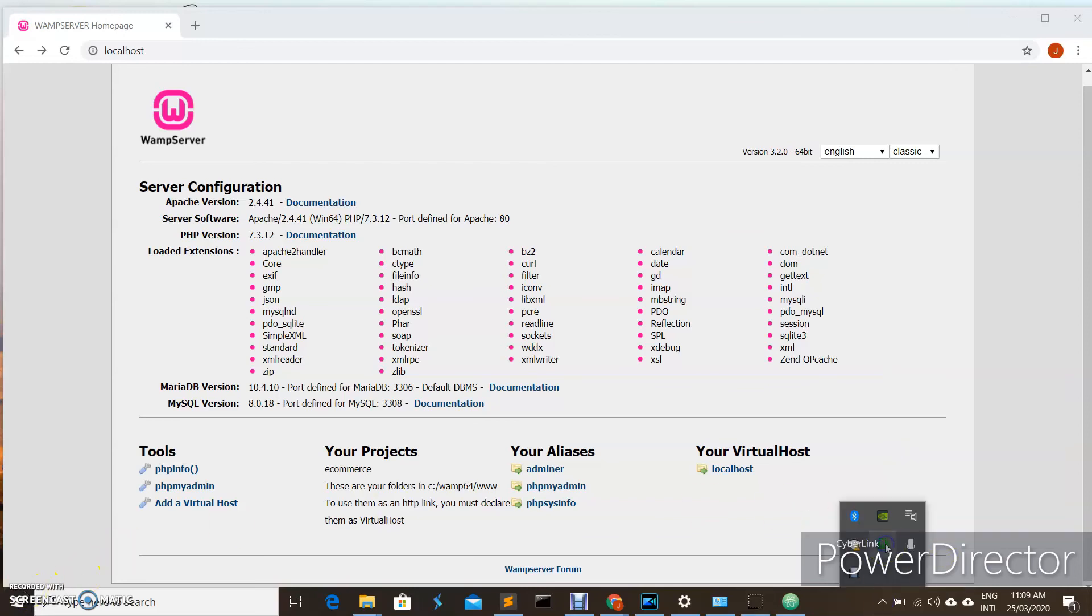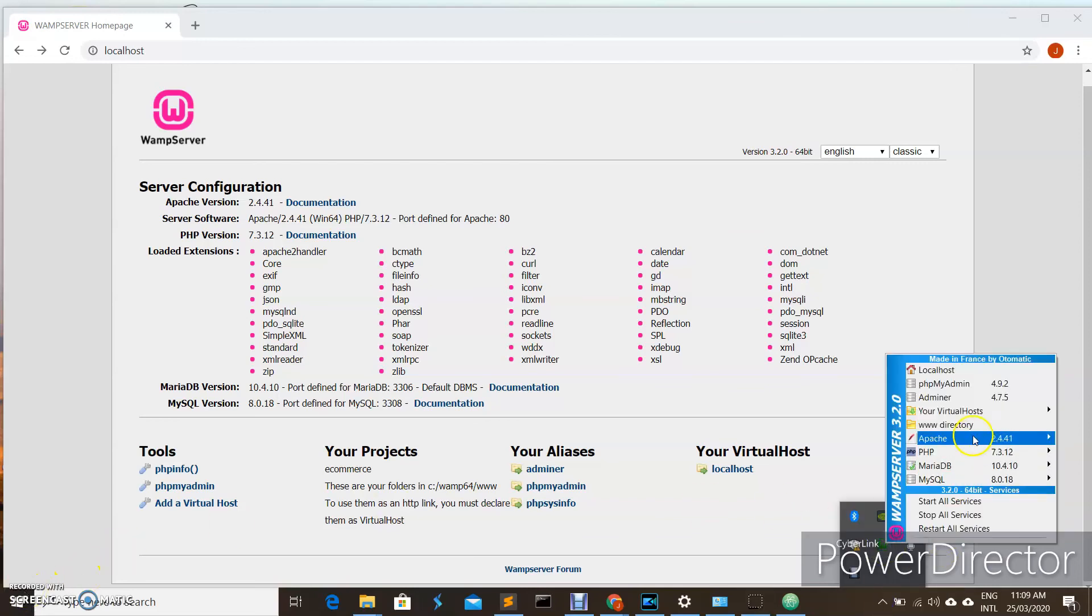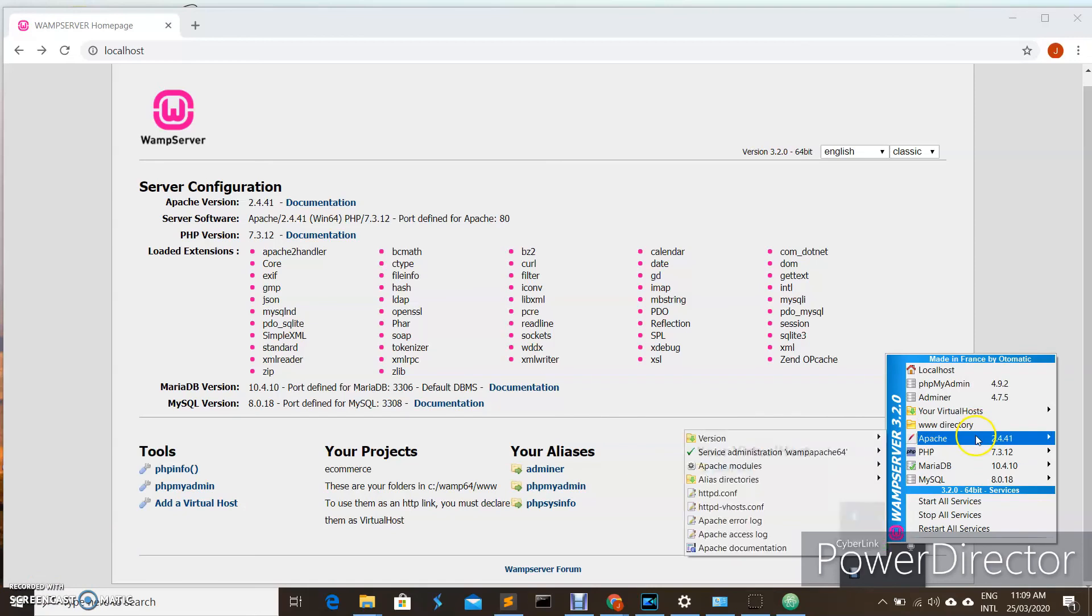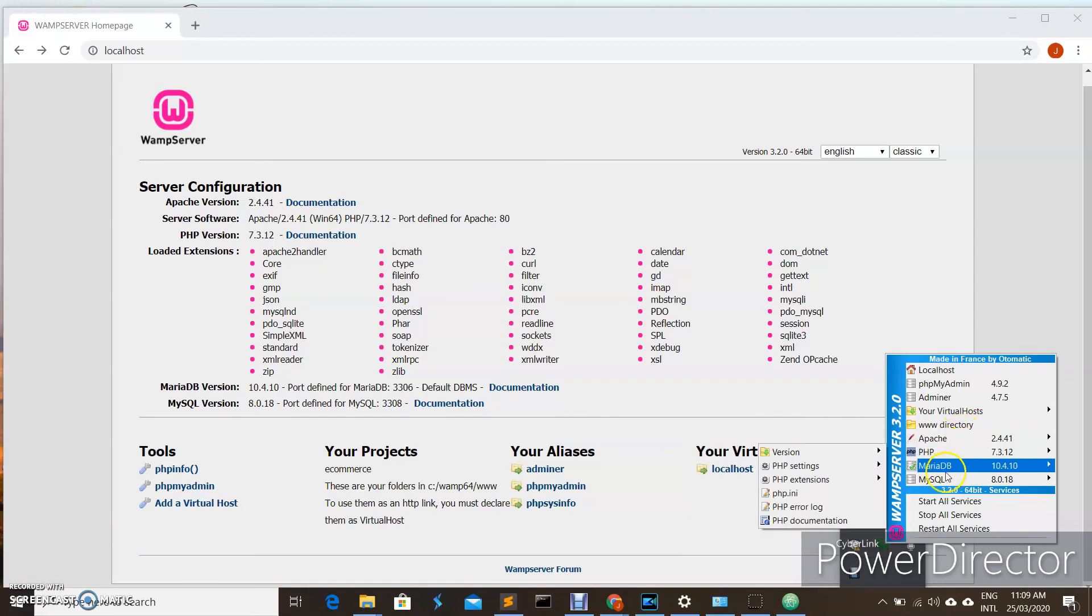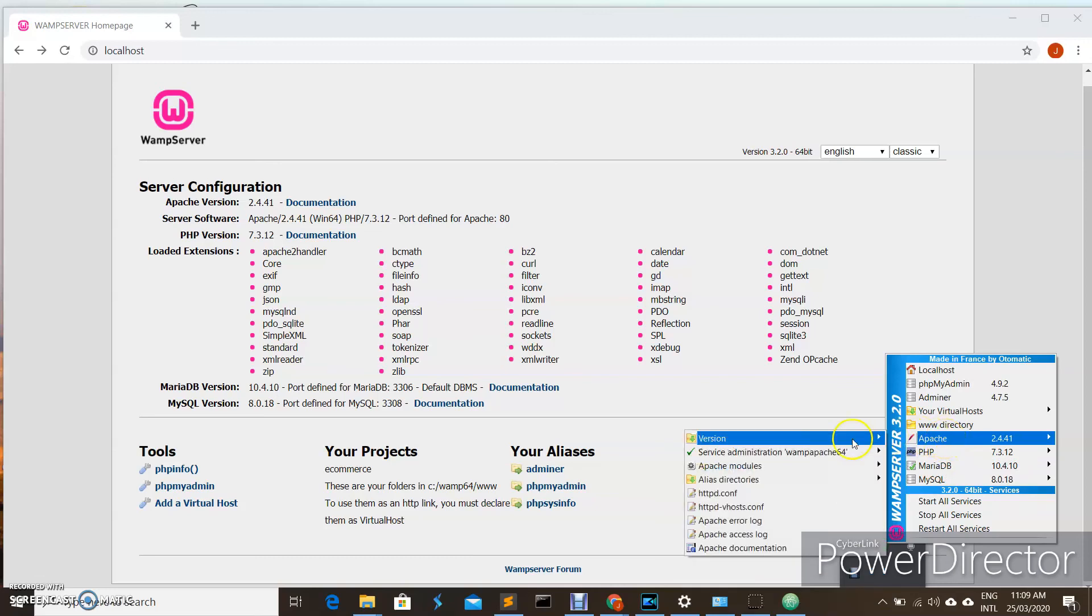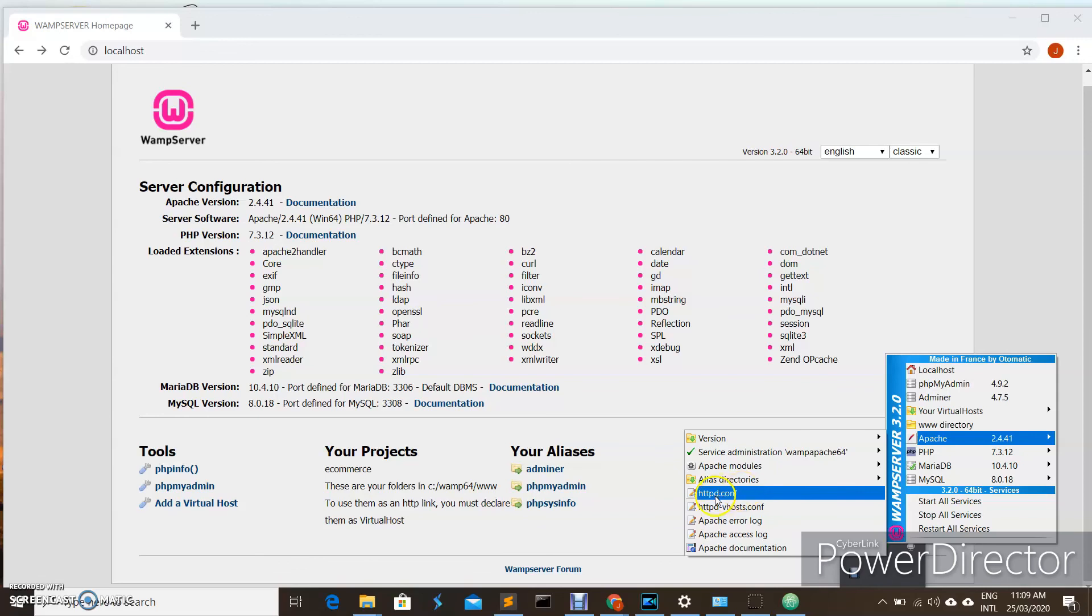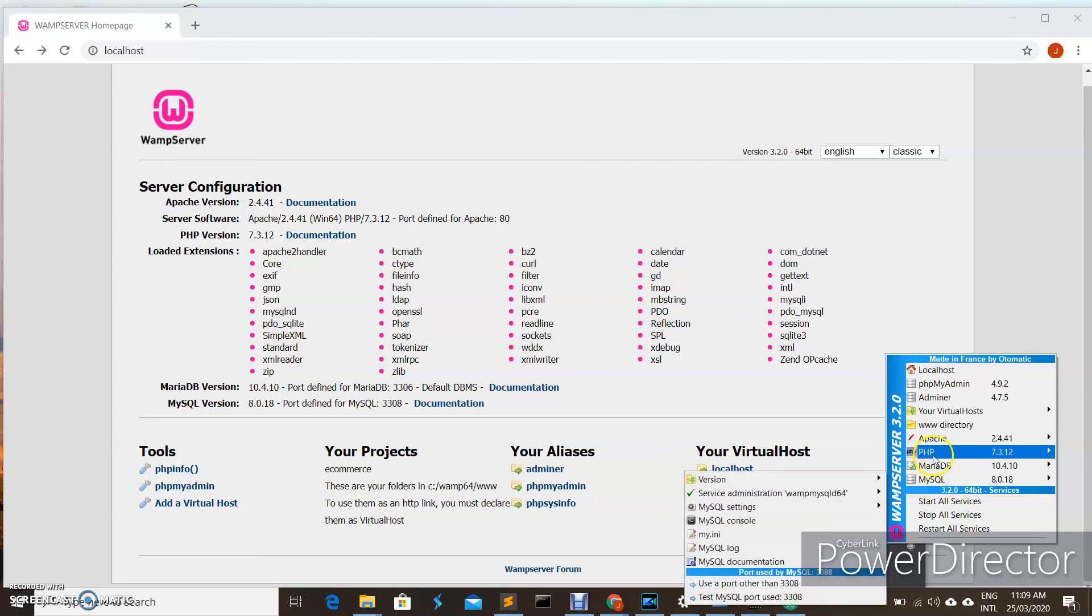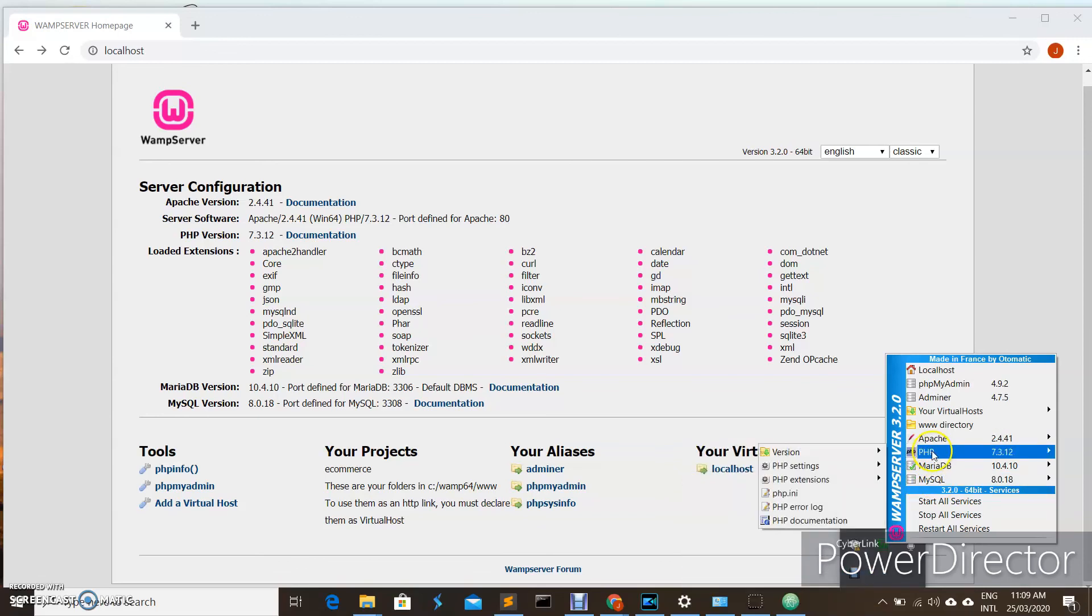If you want to reconfigure or do some configuration settings for your Apache, your PHP, or even your MySQL, you can also access this part. If you want to change the location of your document root, you can edit your httpd.conf. If you want additional configurations for your PHP, you can open the php.ini.